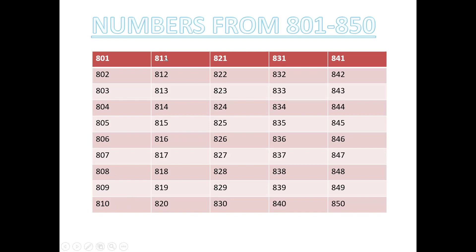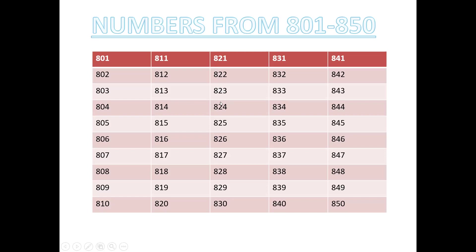810, 811, 812, 813, 814, 815, 816, 817, 818, 819, 820, 821, 822, 823, 824, 825, 826, 827, 828, 829, 830.